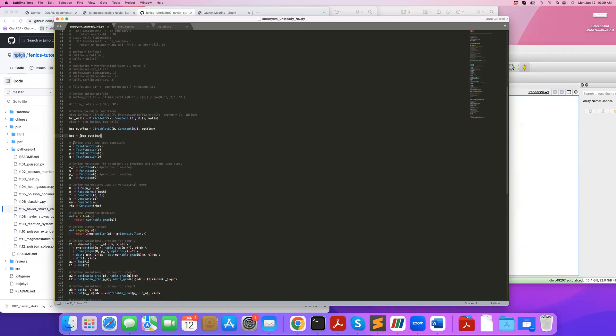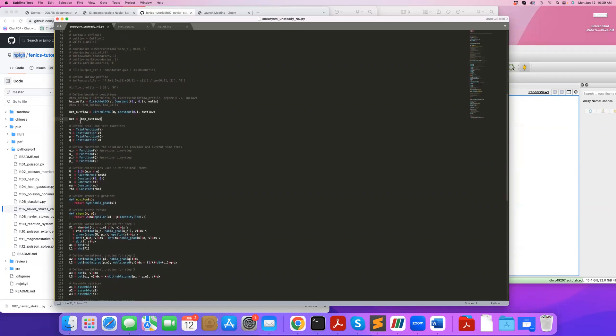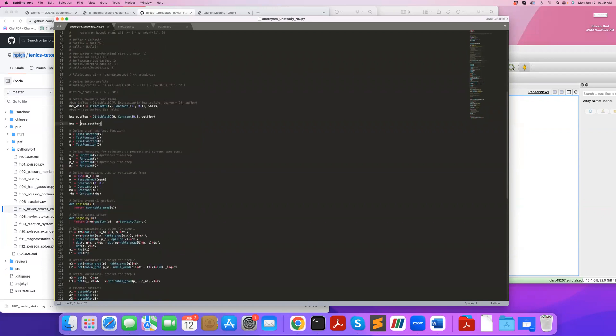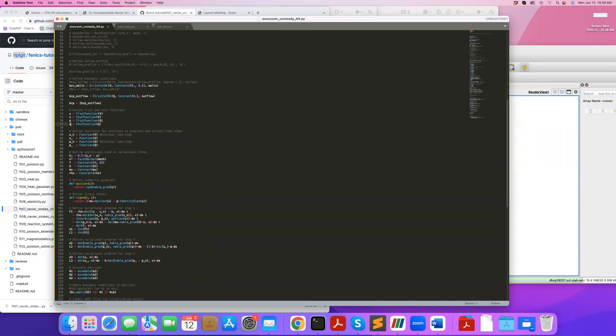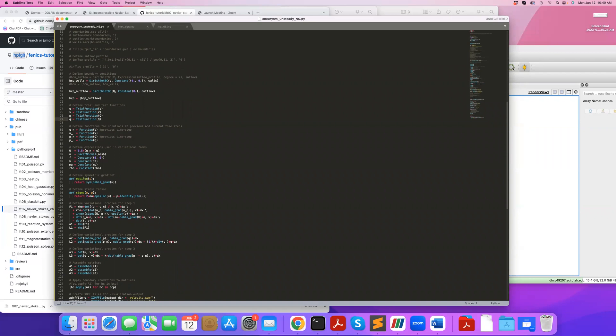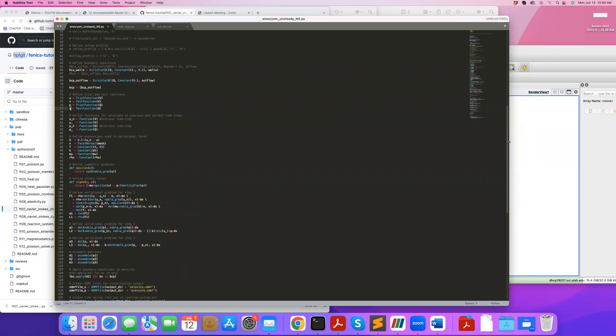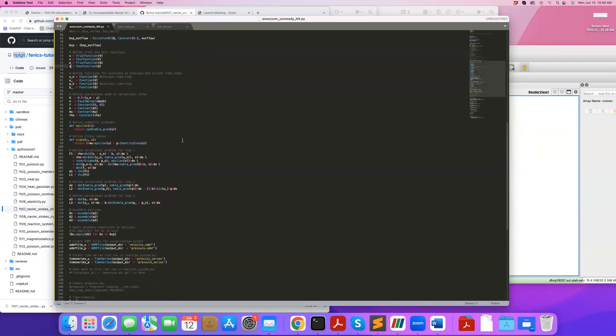I group my boundary conditions for velocity too, and define my trial and test function spaces. u is the trial function and v is the test or weight function for velocity. p is the pressure and q is the corresponding test function for pressure. Since it's an unsteady problem I have the previous time step, so underscore n is my previous time step and underscore is the current time, same thing for pressure.